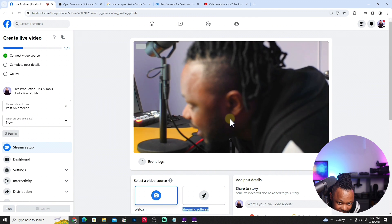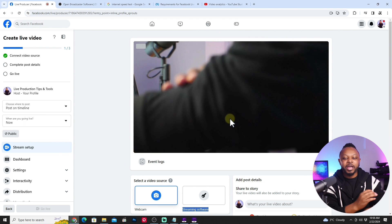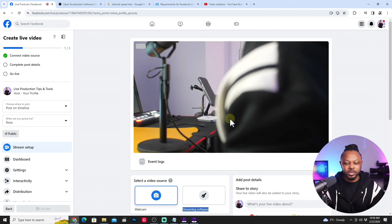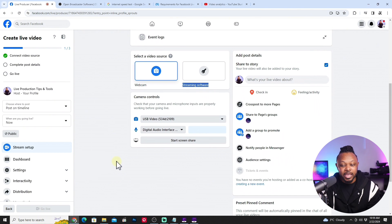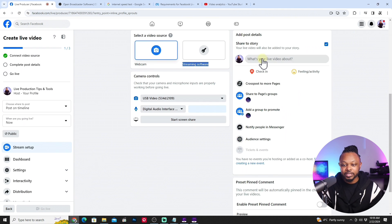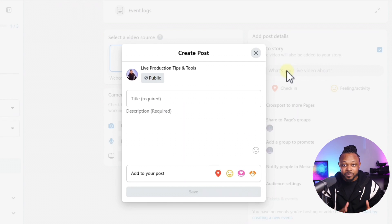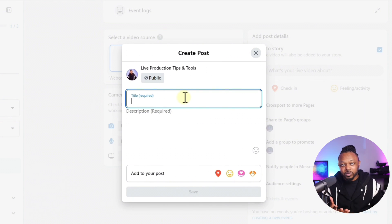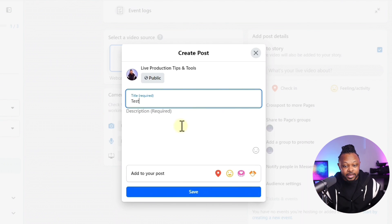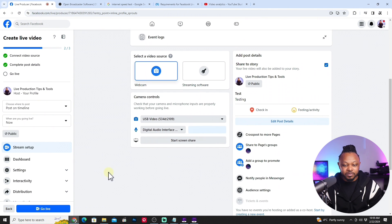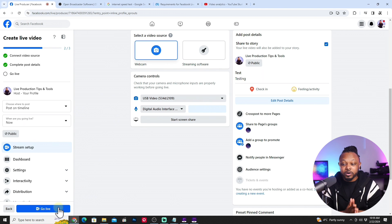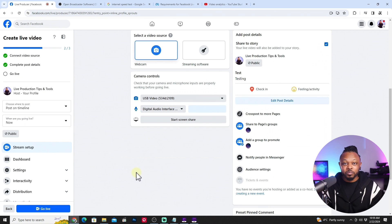Once selected, you should see a live signal from your camera on screen. Position your camera so it's facing you properly. Click 'Add Post Details,' enter a title and description for your stream — for example, 'Testing' — and hit Save. After that, the next step is simply to click 'Go Live.' You'll have your video signal, your audio coming in, and you're ready to broadcast to your Facebook page or profile.